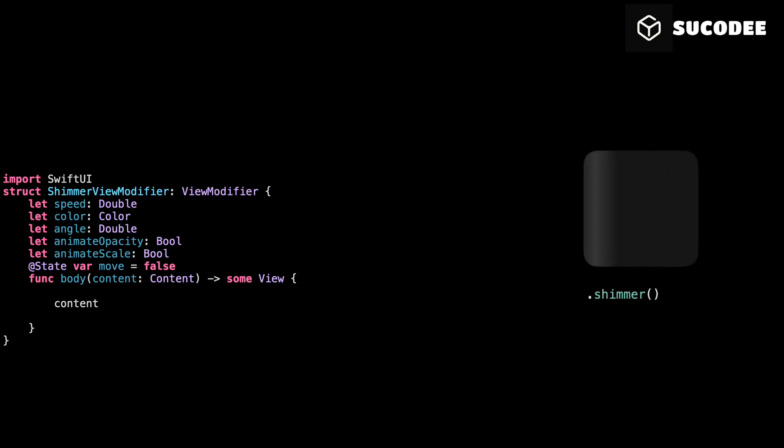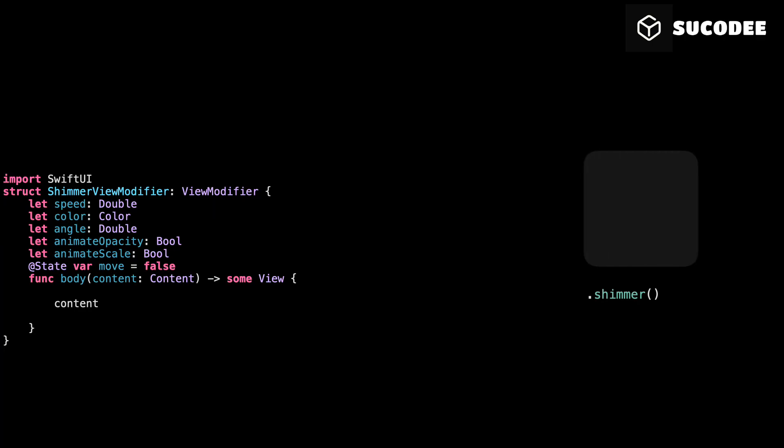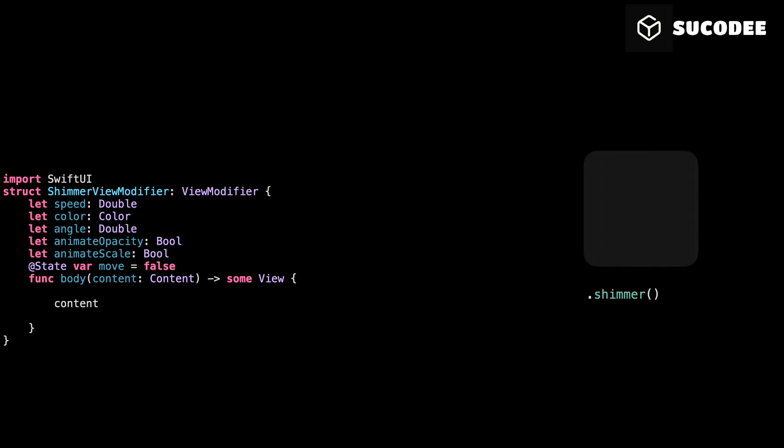Alright, this is our custom modifier. It's called shimmer view modifier and it takes in a few options. Speed, how fast the shimmer moves. Color, what color is the shimmer light? Angle, the rotation in degrees for the shimmer light. It controls the tilt of the shimmer effect. Animate opacity and animate scale. Two little bonus effects if you want to make it pulse or grow slightly. And move, this is the trigger that makes the shimmer move.